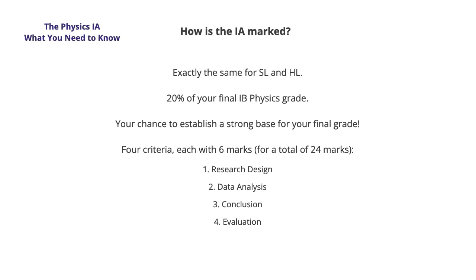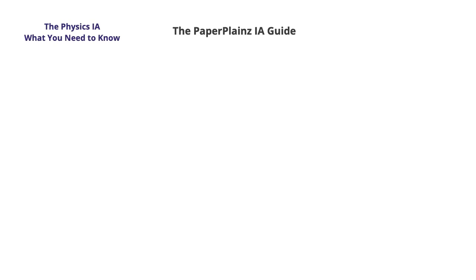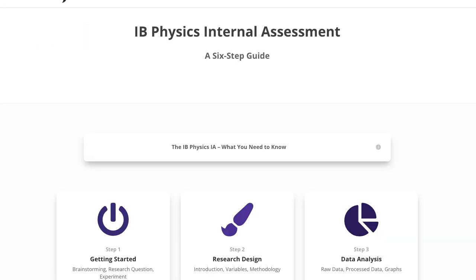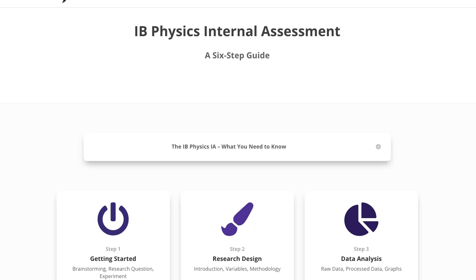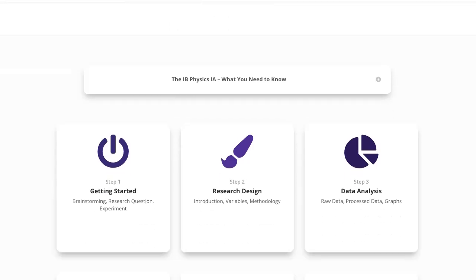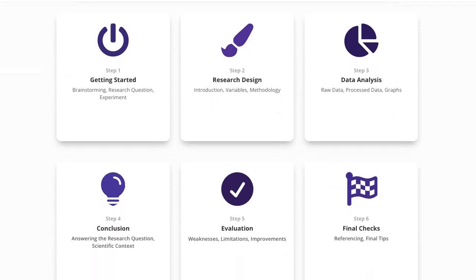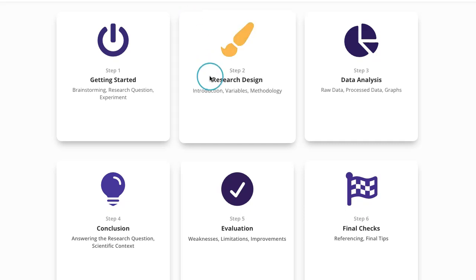The Paper Planes IA guide is built around breaking down and exploring these four criteria in detail. Instead of writing about it, let me give you a quick tour of the guide. This is our internal assessment main page, and right now you're watching the video behind the intro tab. If you're watching on YouTube, feel free to open the Paper Planes website and enter the internal assessment guide. The guide has six key steps, which you can see by scrolling down. Let's look at what's behind the research design tab.